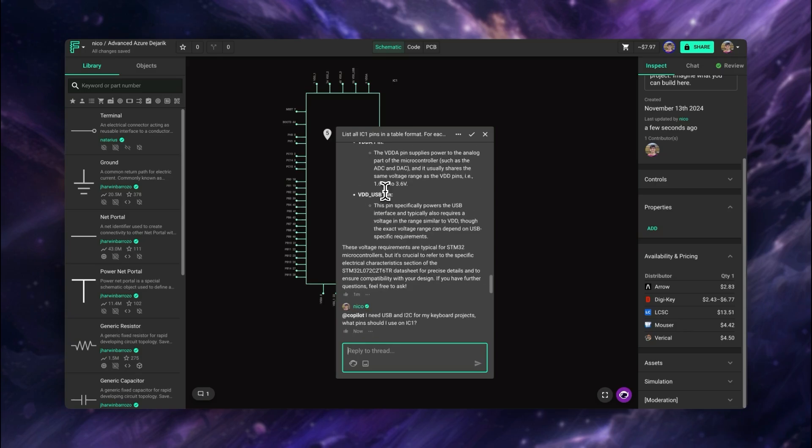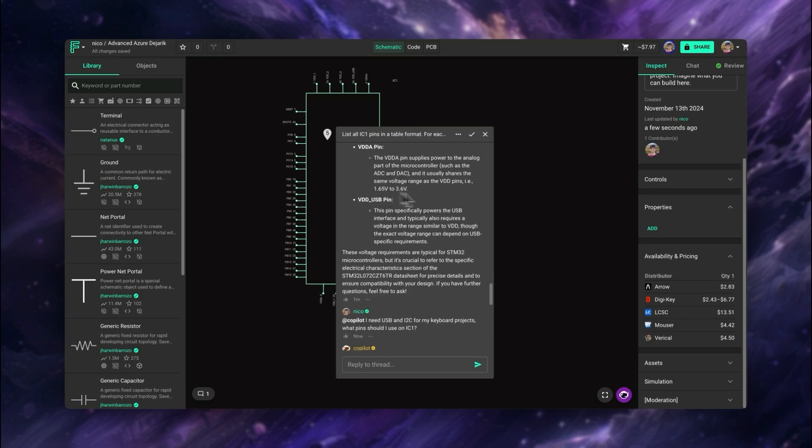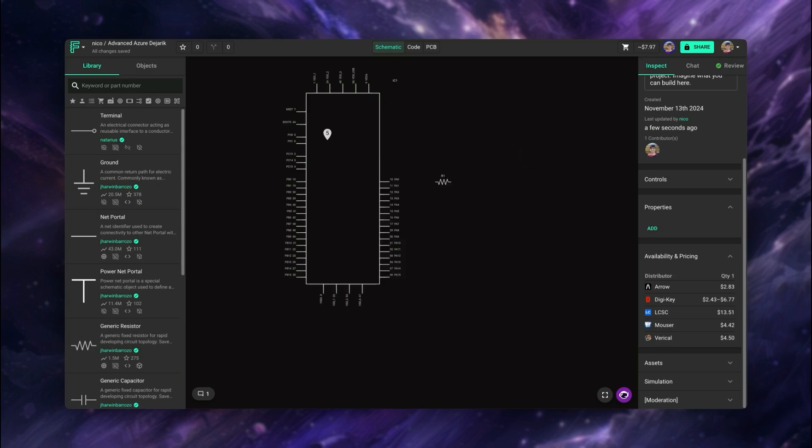We now know how to use the part library, how to select the best components using AI, and how to do more advanced part research with Copilot. That's it for this video, see you in the next one!